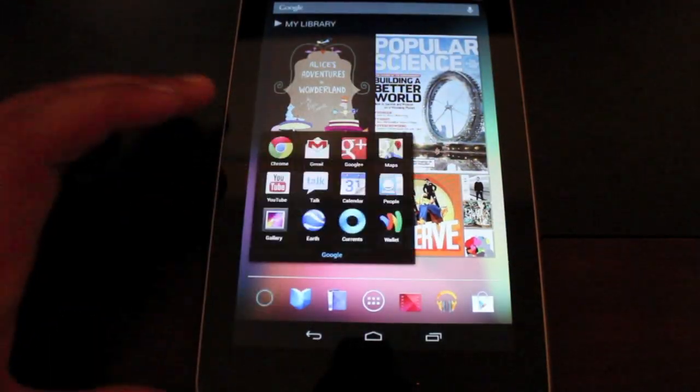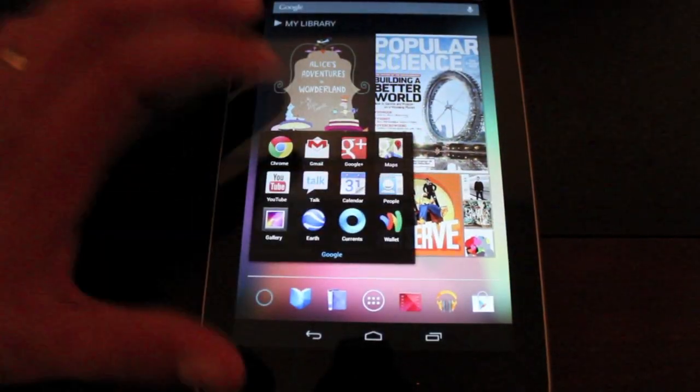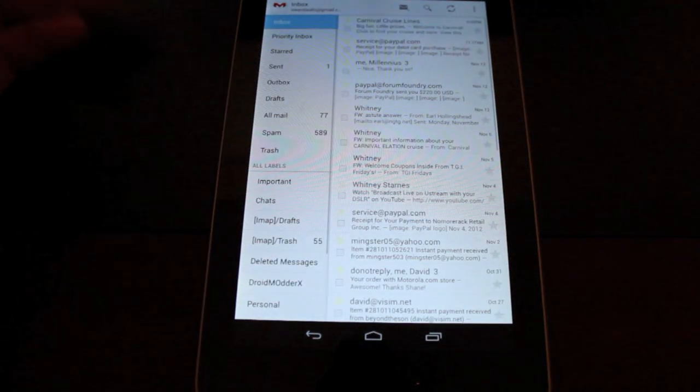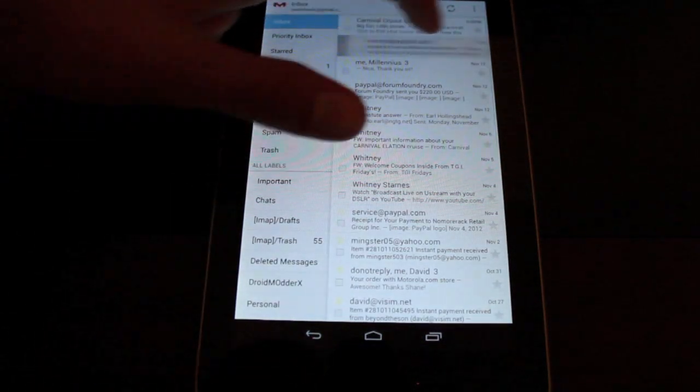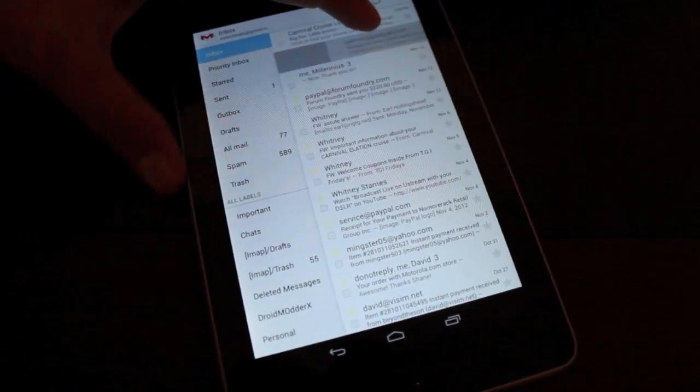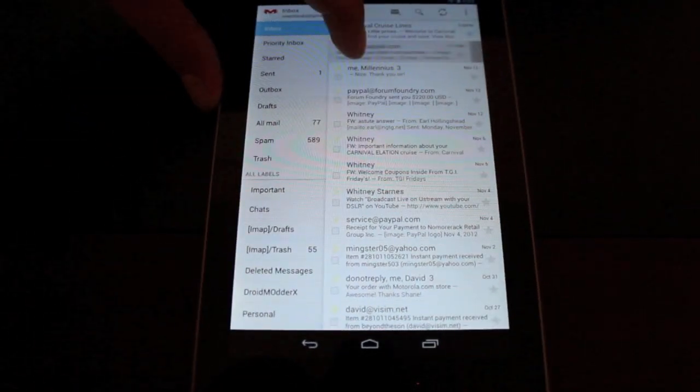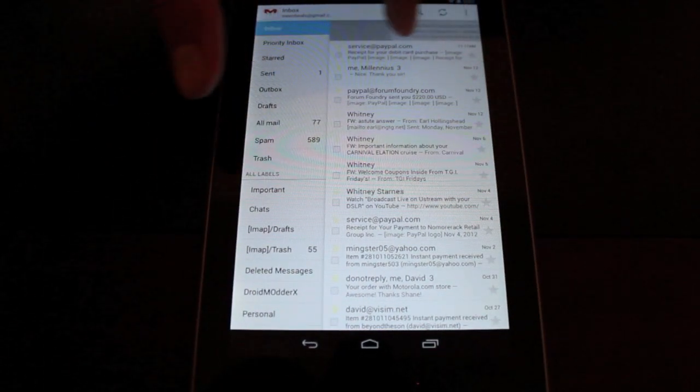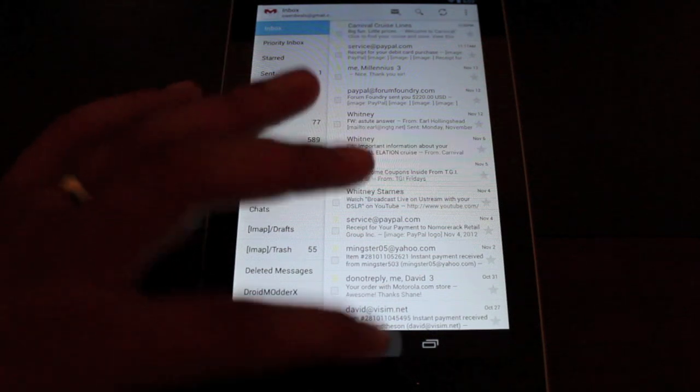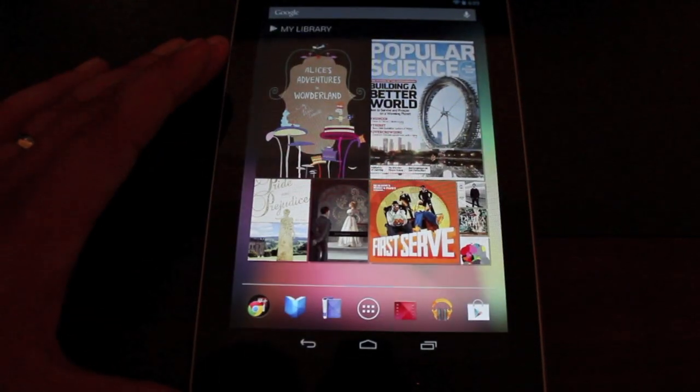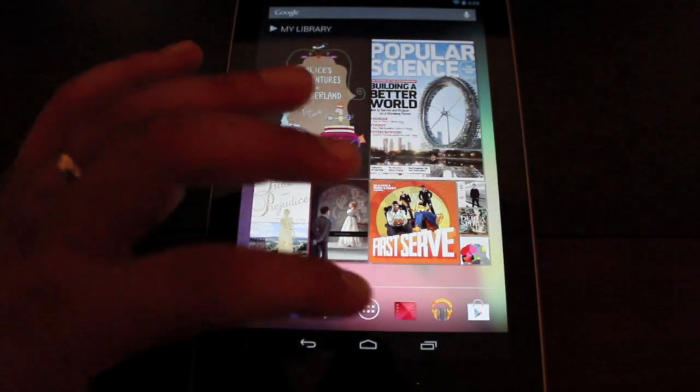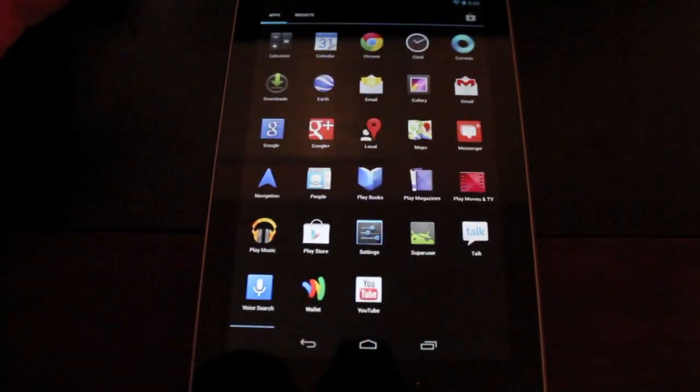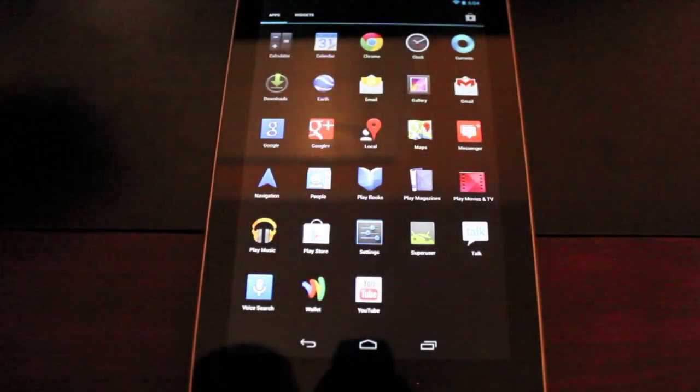And then I'll show you guys Gmail. So with Gmail, you can now swipe to delete, like so.